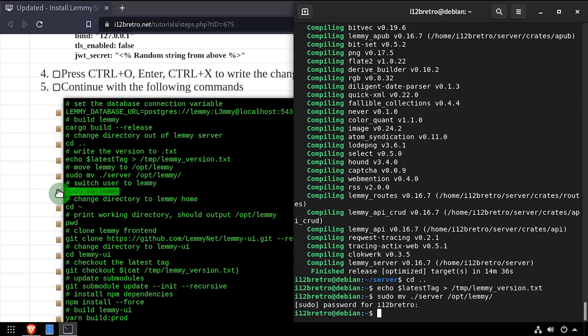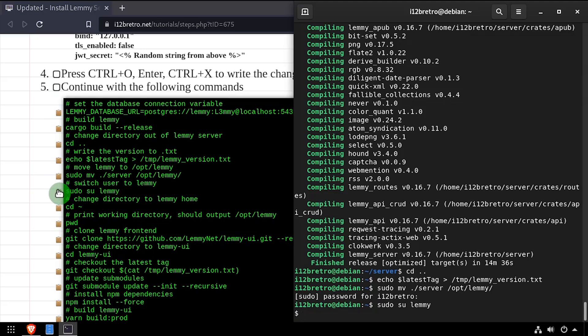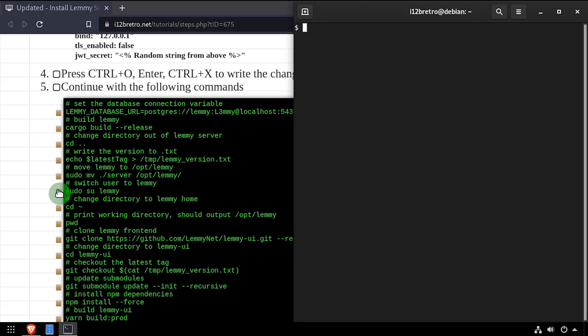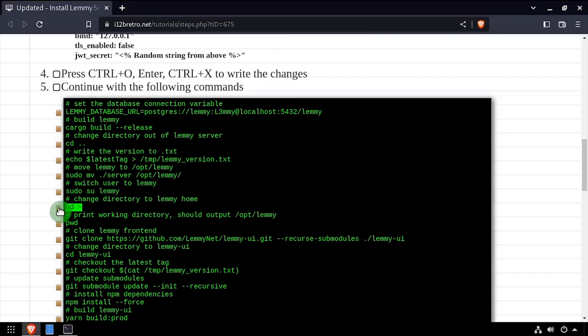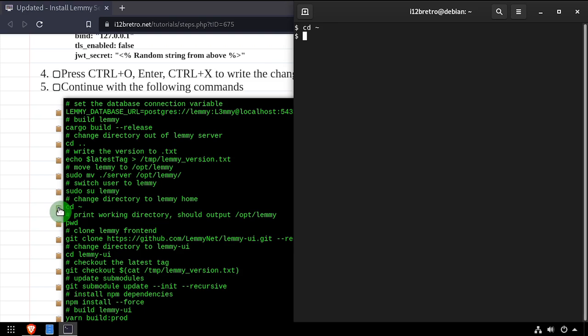Then authenticate as the Lemmy Linux user. We'll cd to the Lemmy user's home directory, and use pwd to print the working directory to make sure we're in opt-Lemmy.